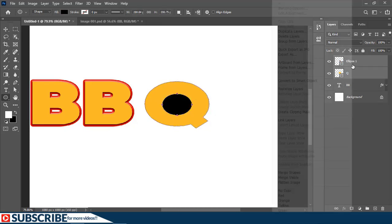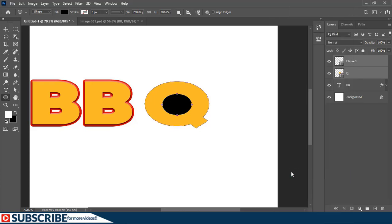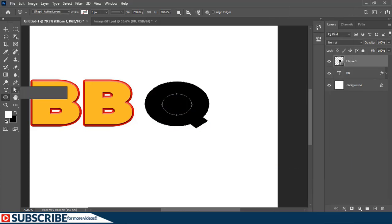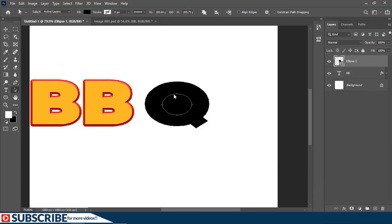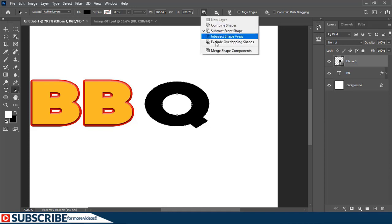Then with the Path Selection tool I'm going to select the front shape right here. Then I'll click on this button on the options bar and choose Subtract Front Shape. Then I'll also click again here and choose Merge Shape Components.